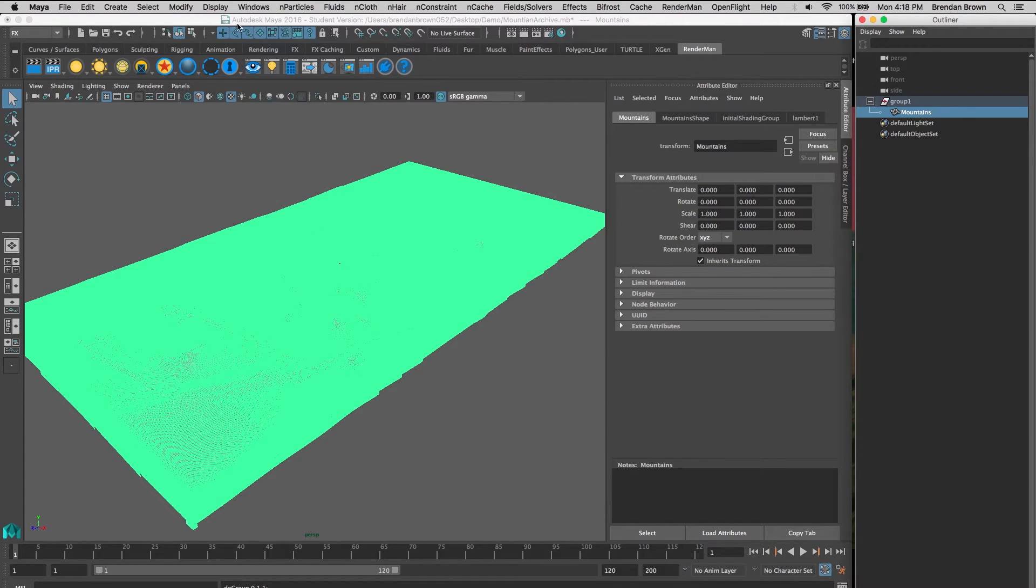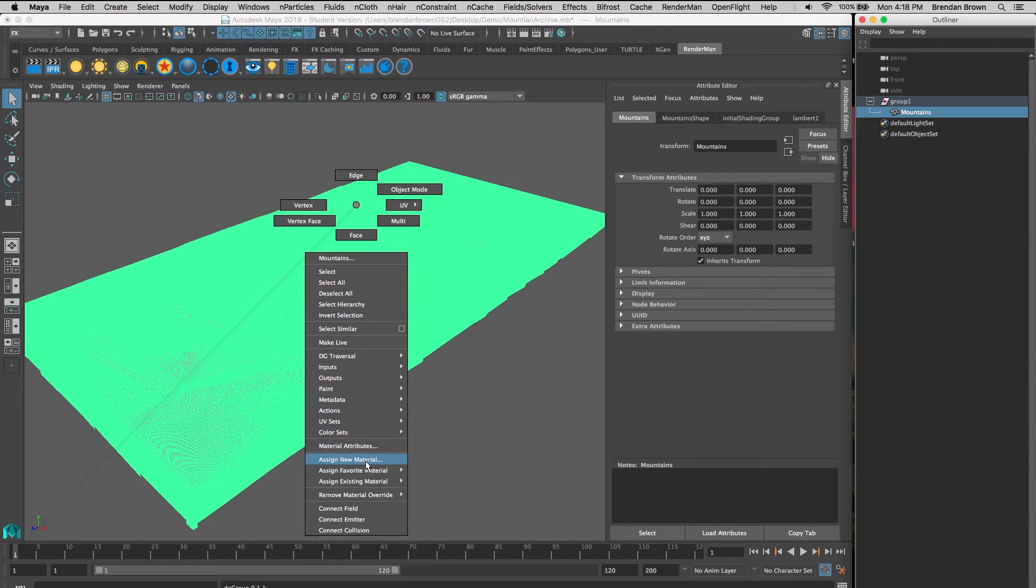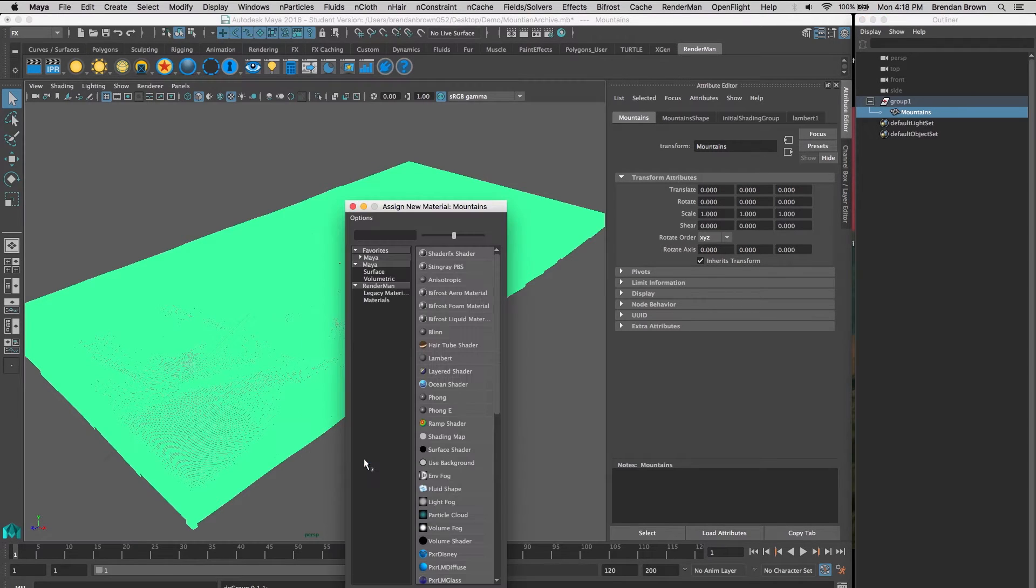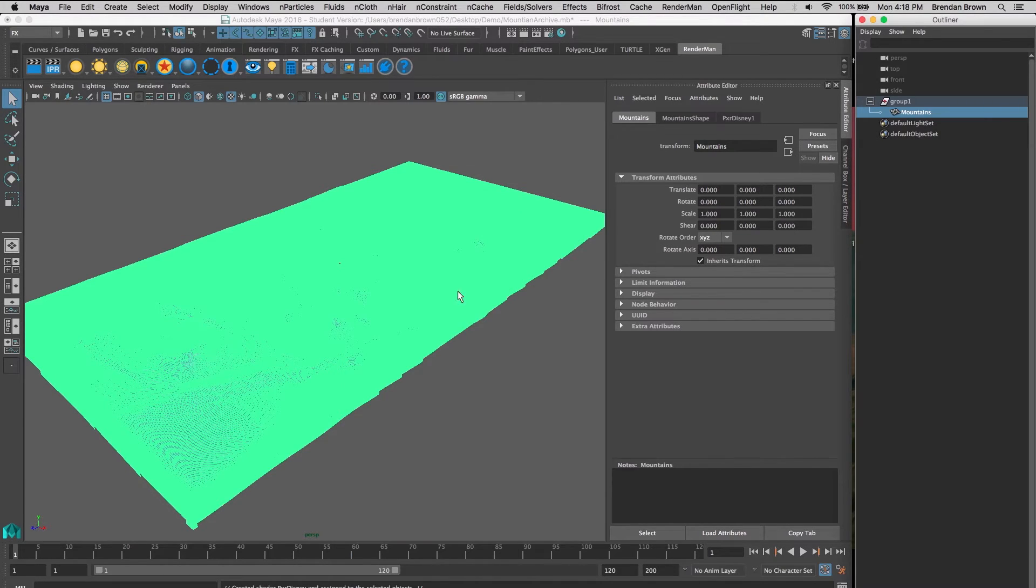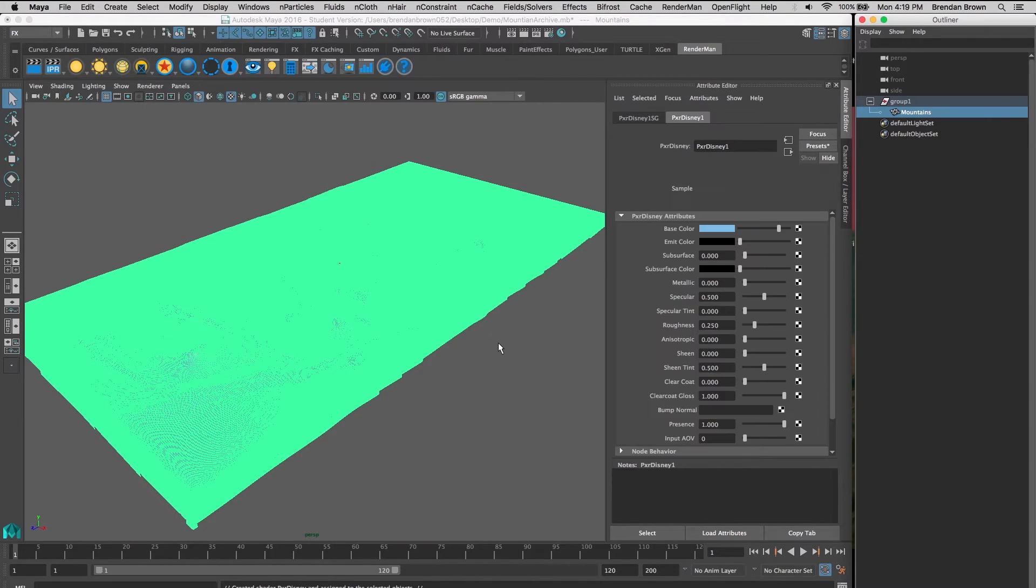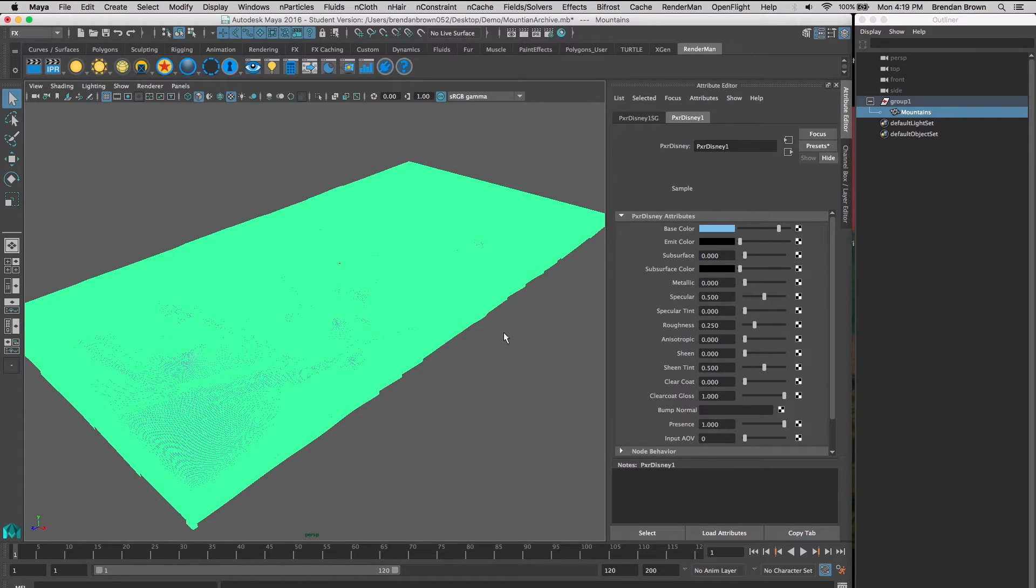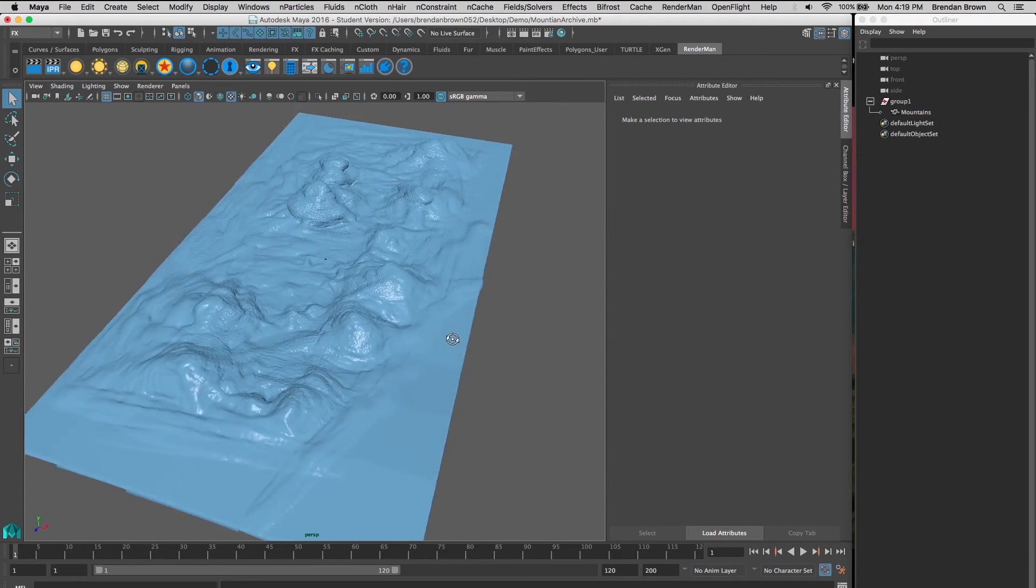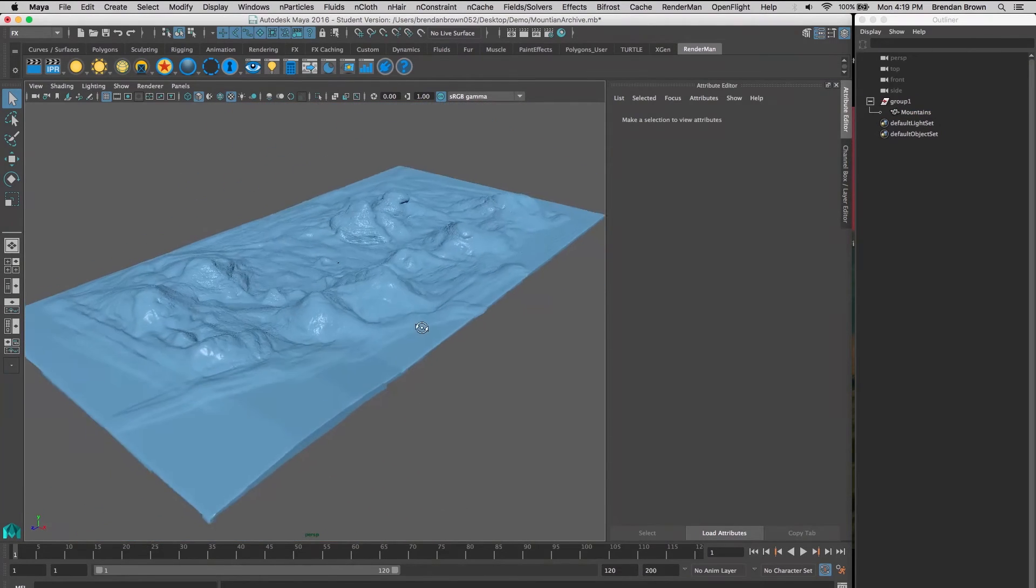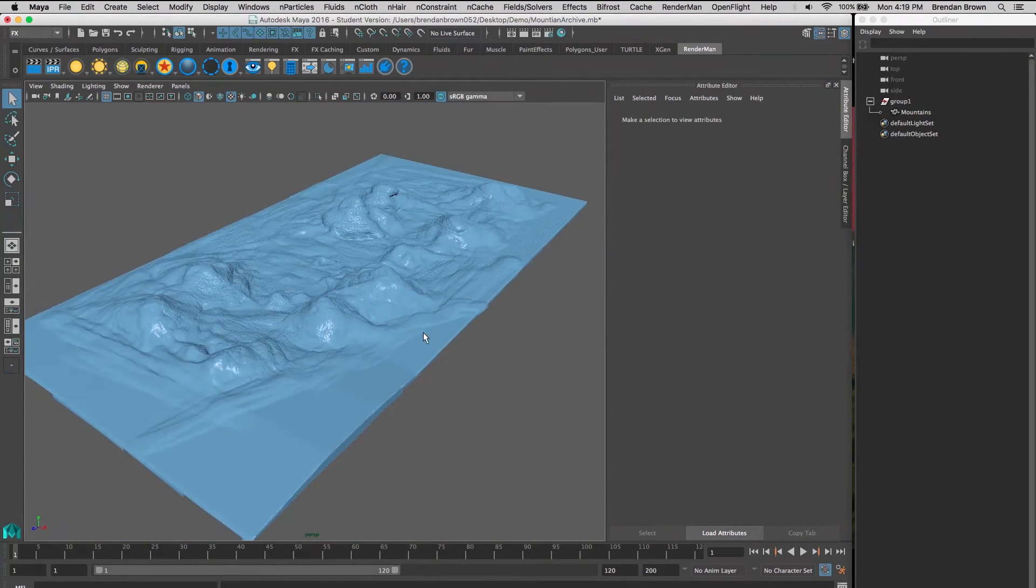Next I'm going to add a material. We're using RenderMan, so we should use a RenderMan shader. I usually use the Pixar Disney shader, which is the default for RenderMan. It shows up blue by default, and we're going to just leave it like that for now.